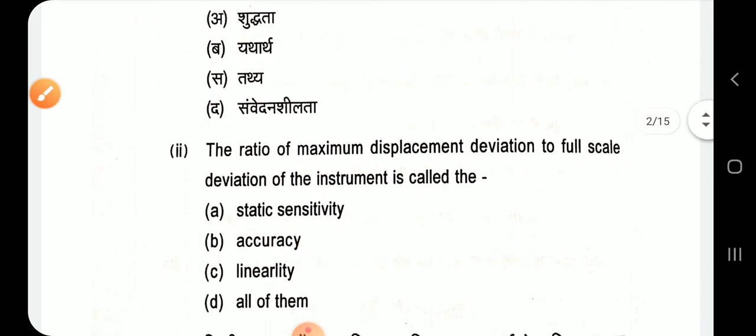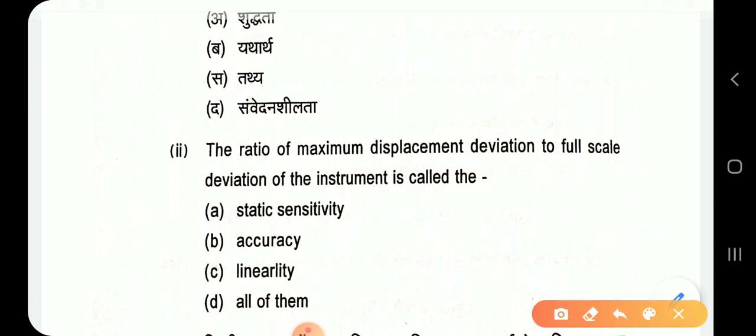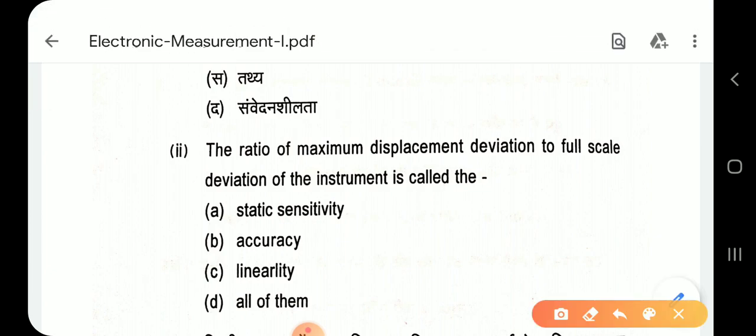Question 2: The ratio of maximum displacement deviation to full scale deviation of the instrument is called Linearity. Option C — Linearity.